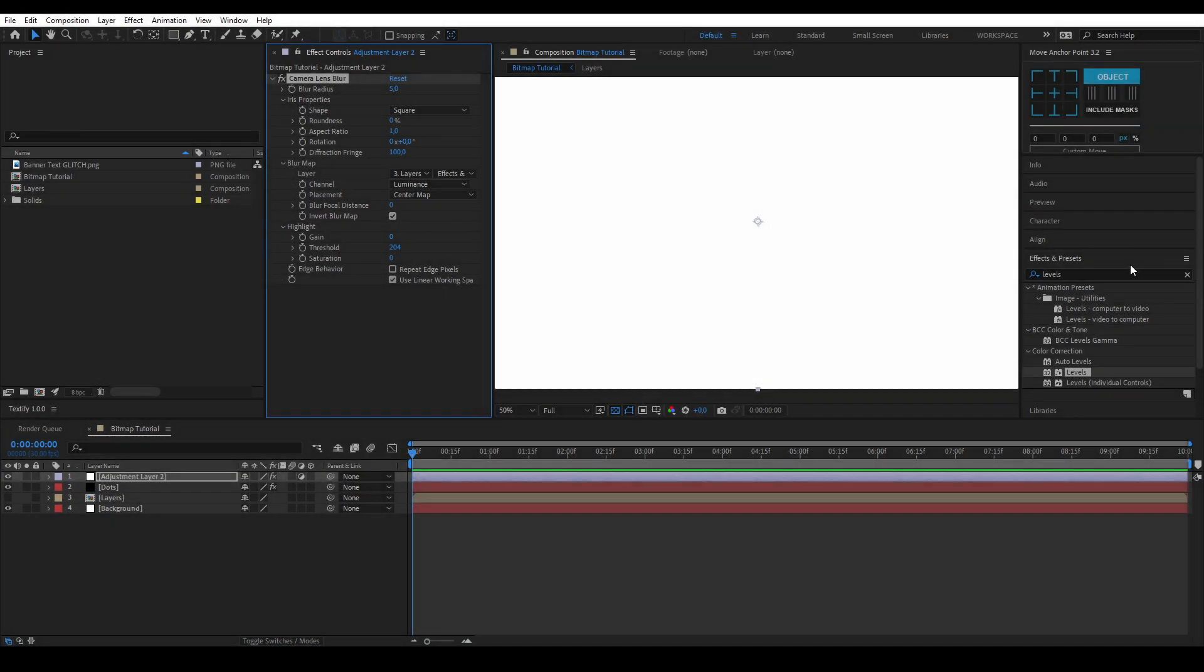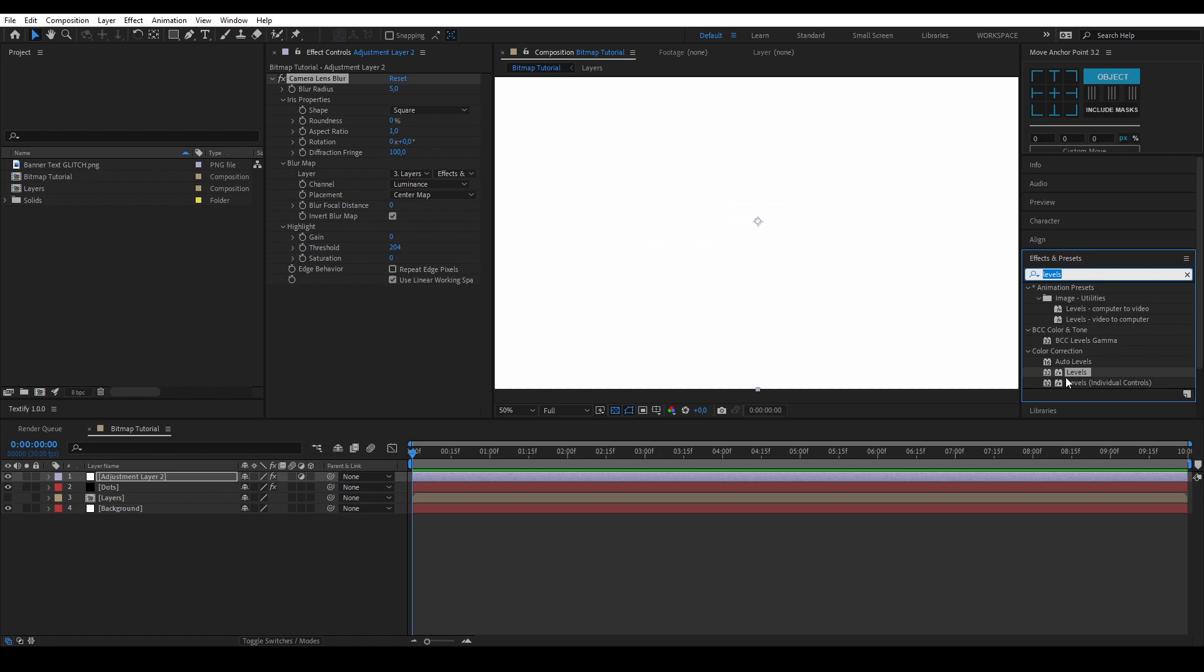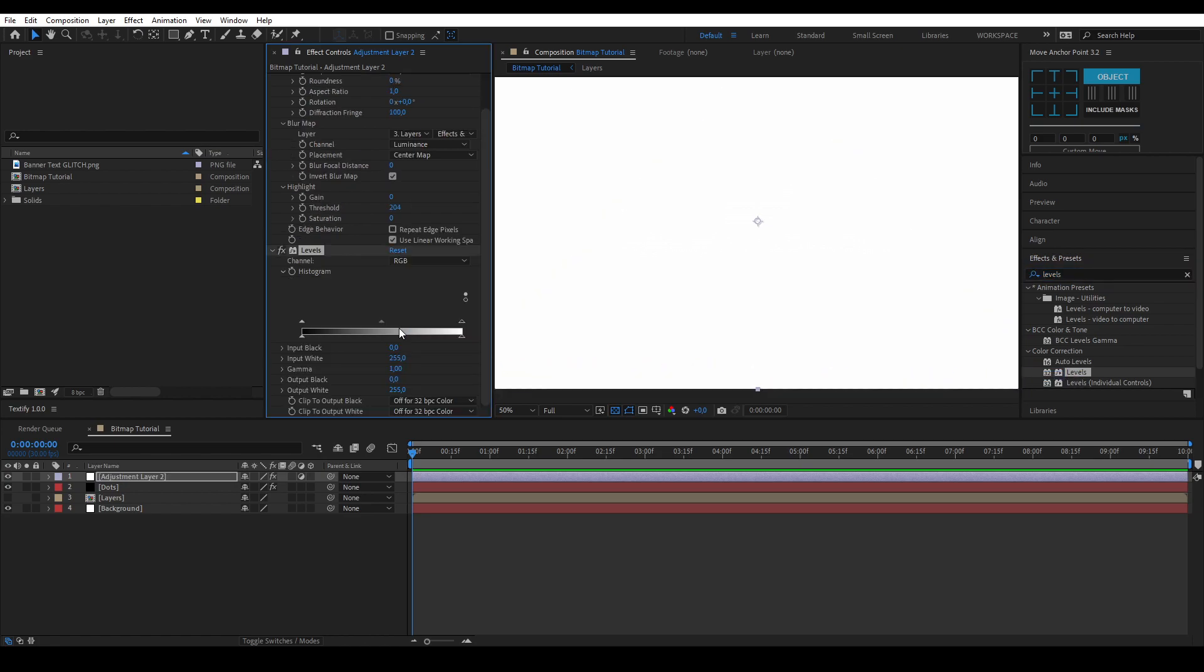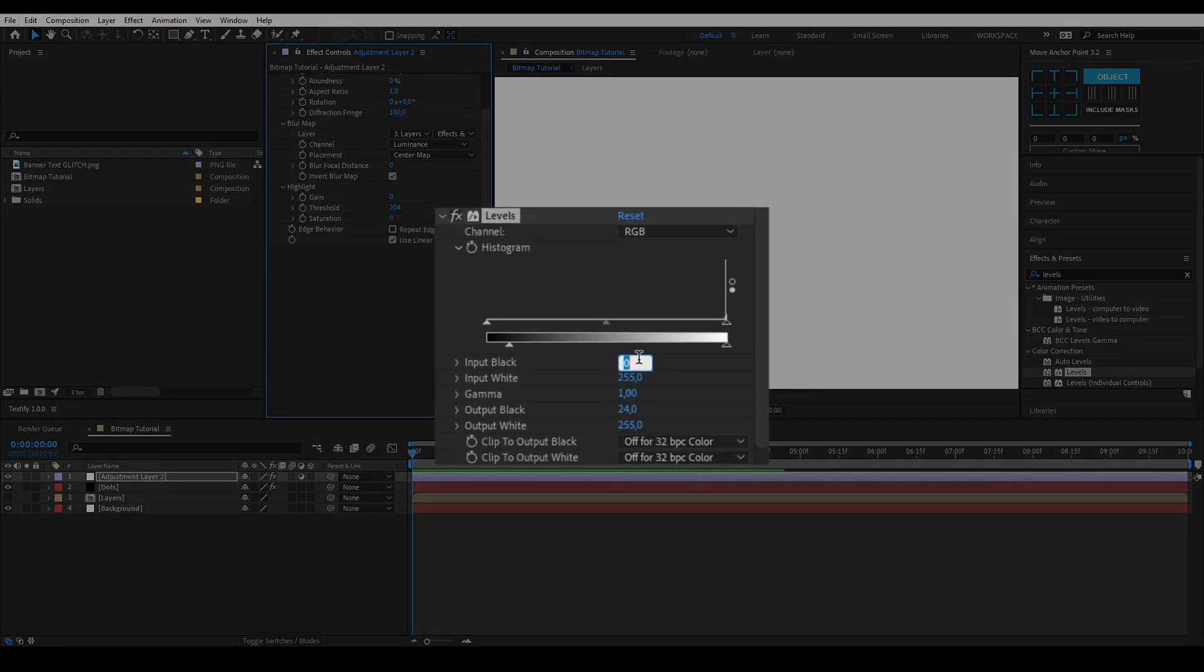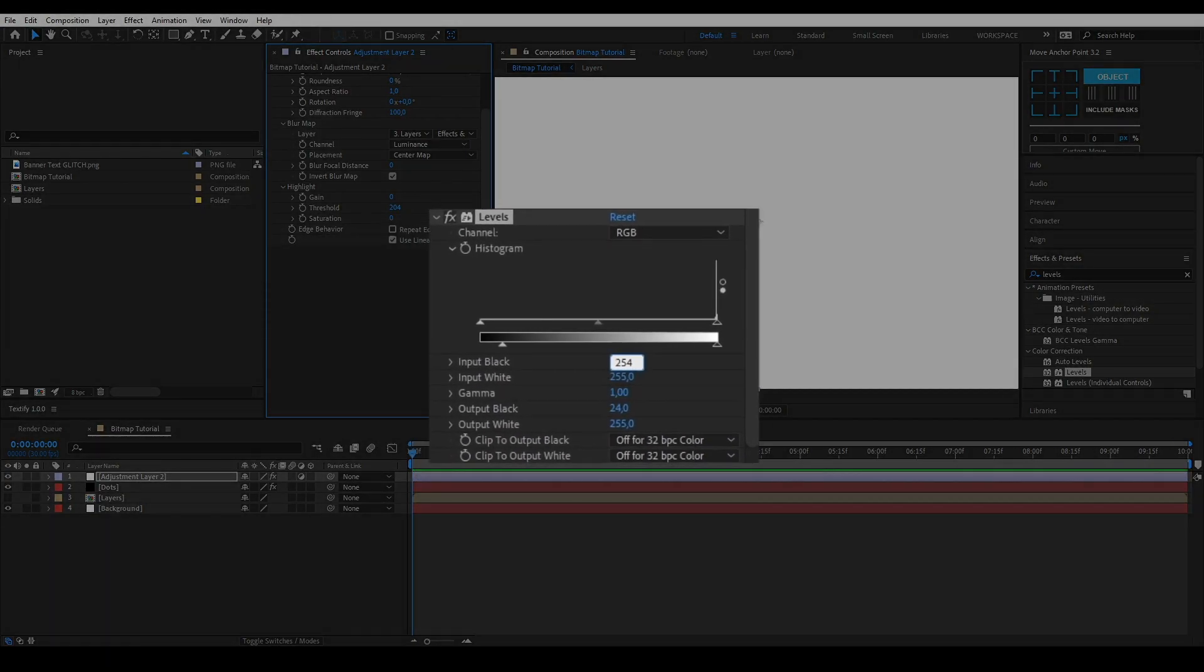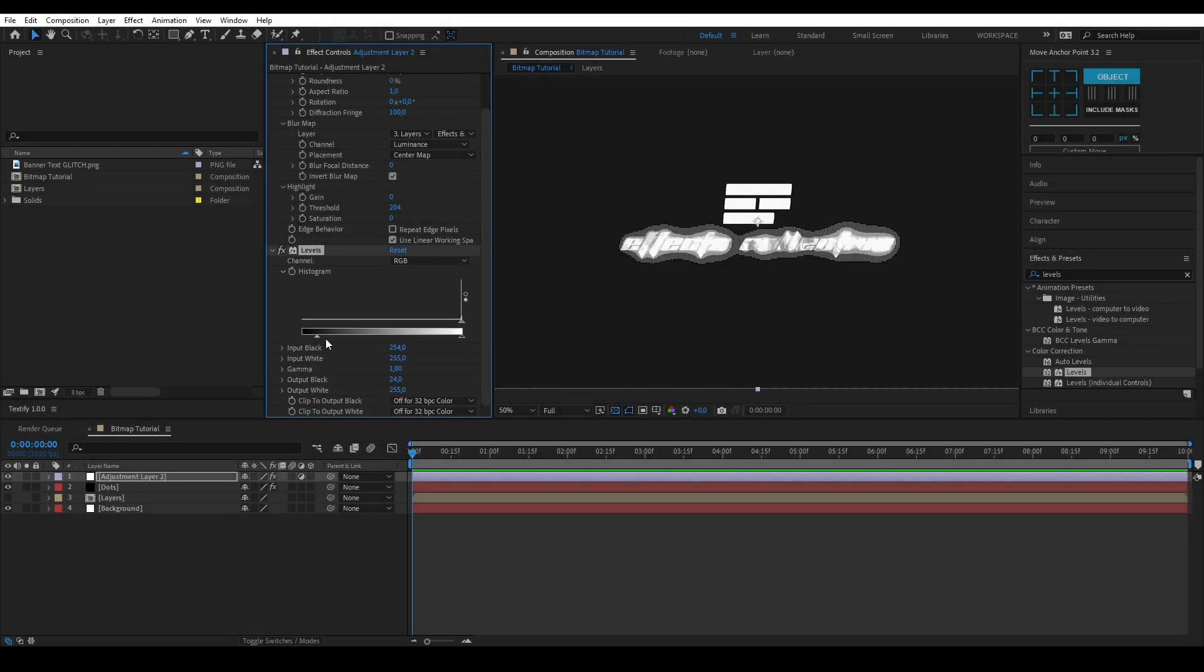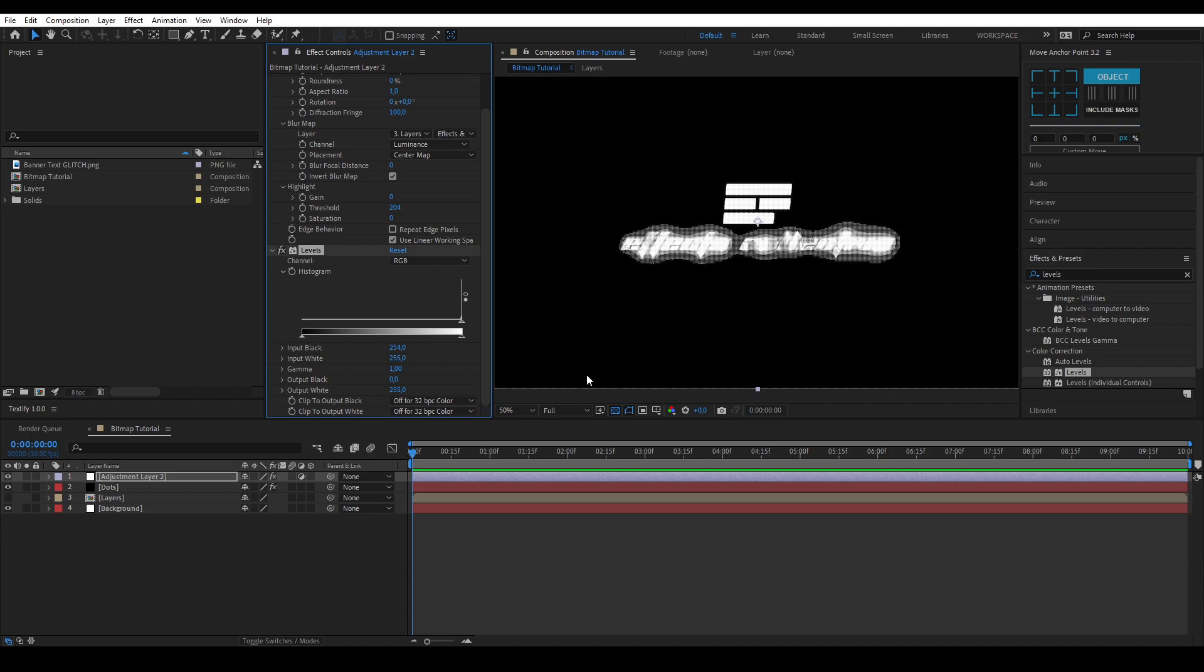It still doesn't look like much so let's add another effect called levels. Change the input black to 254. As you can see we now have a bitmapped scene.